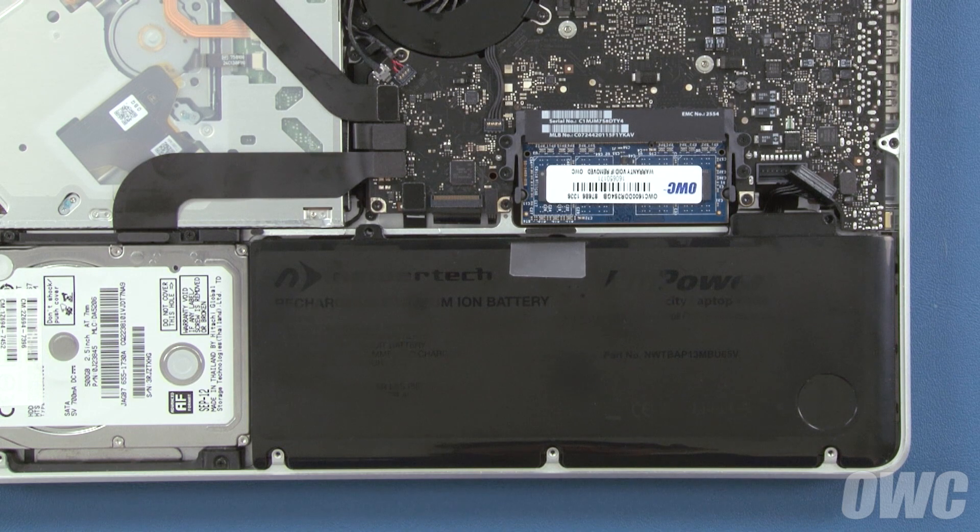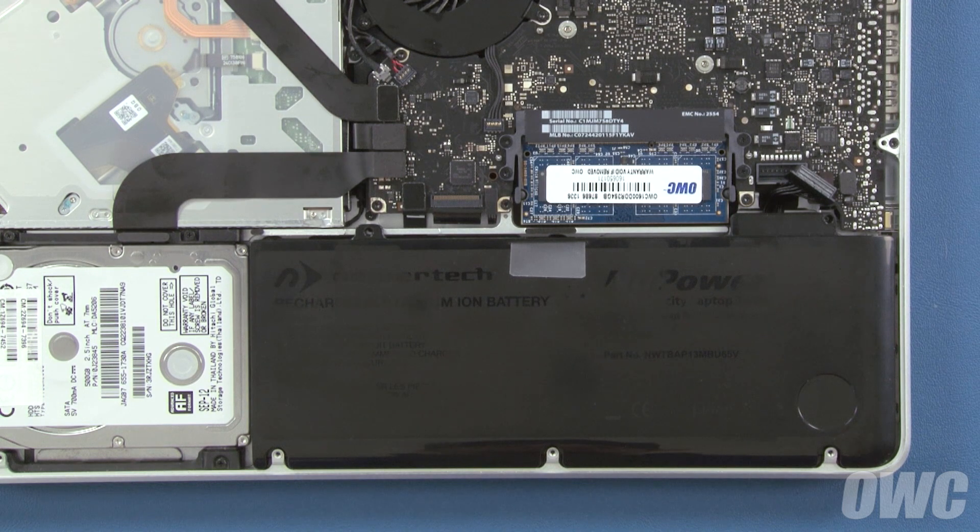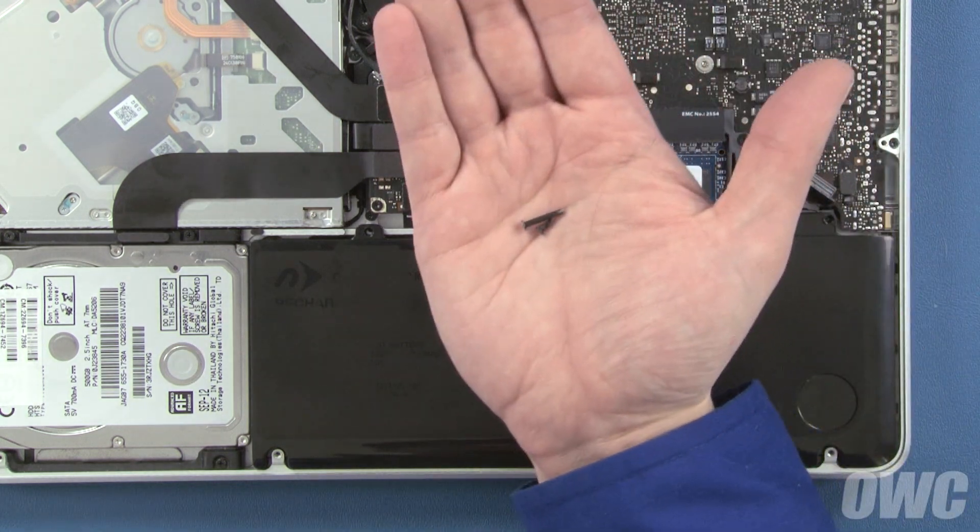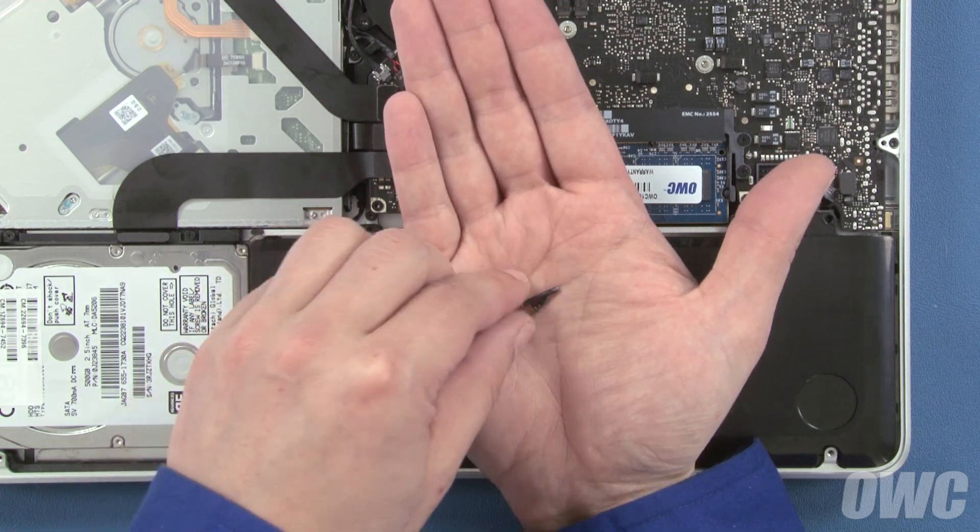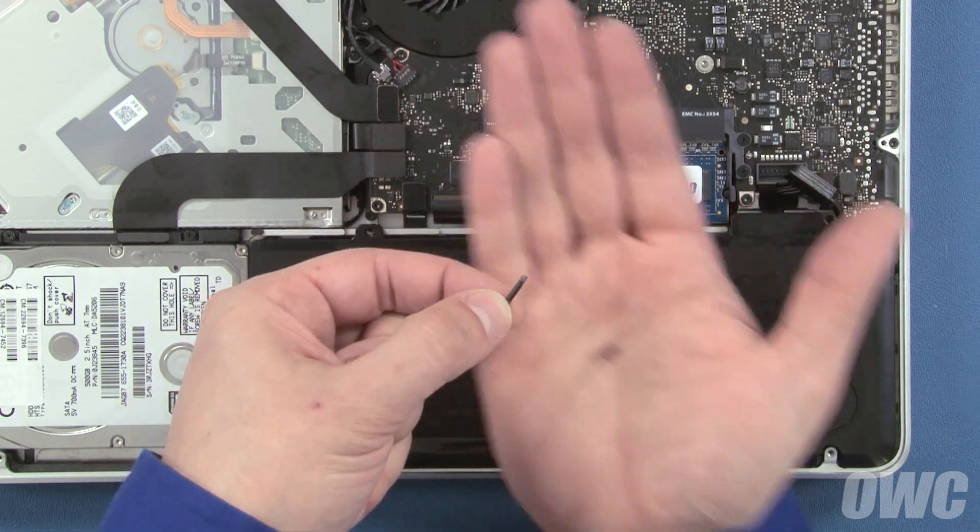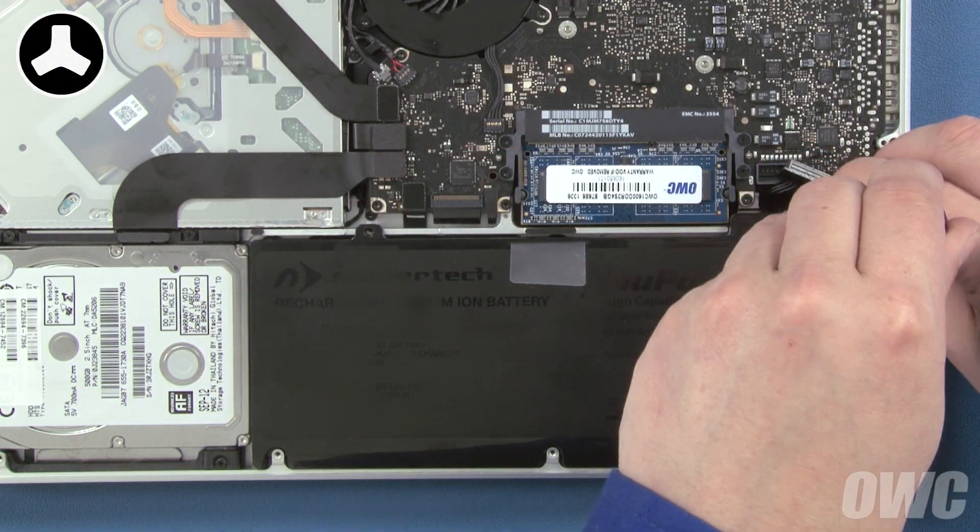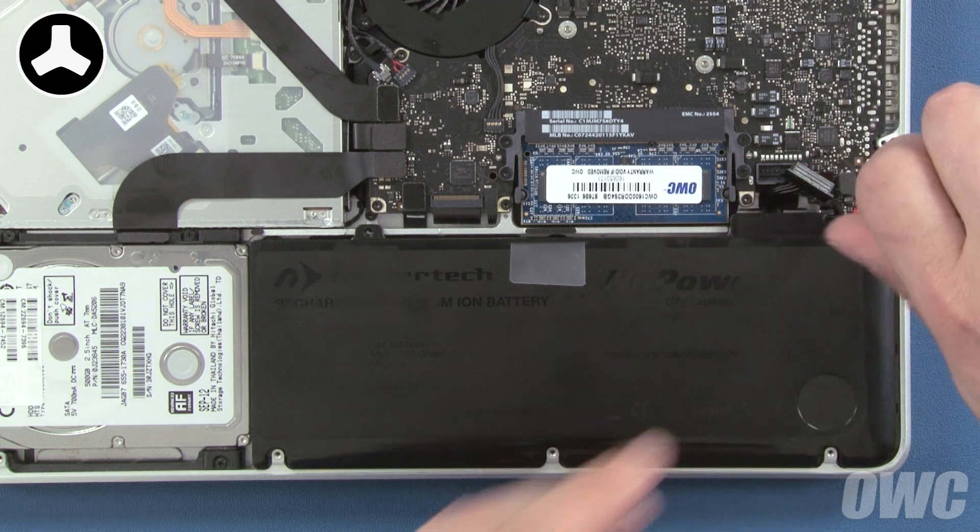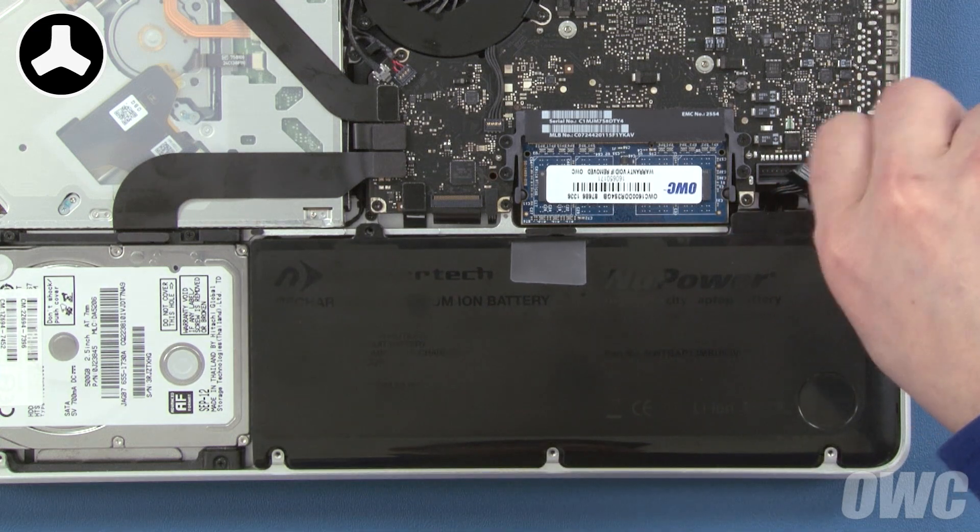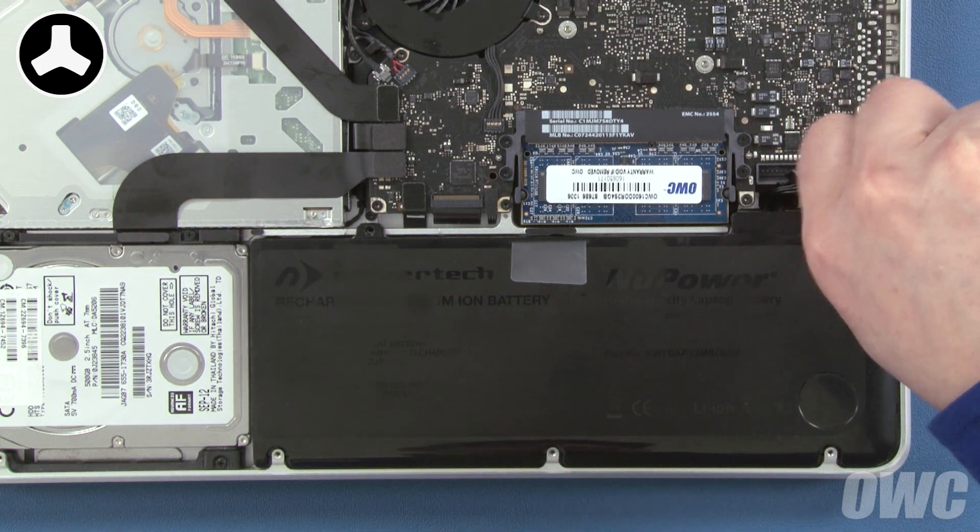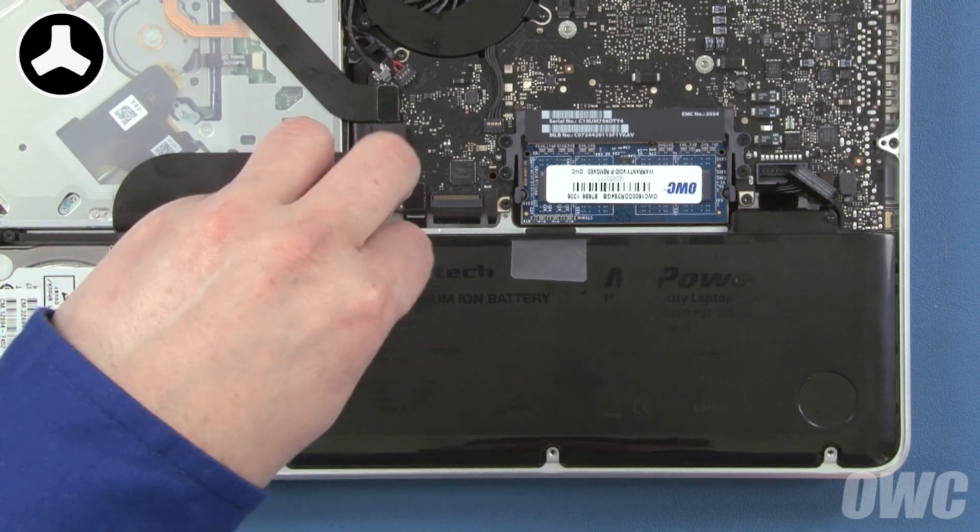You can now replace the two tri-lobe screws that hold it in place. These screws are two different lengths. The longest one goes in the right hole and the shorter one goes on the left.